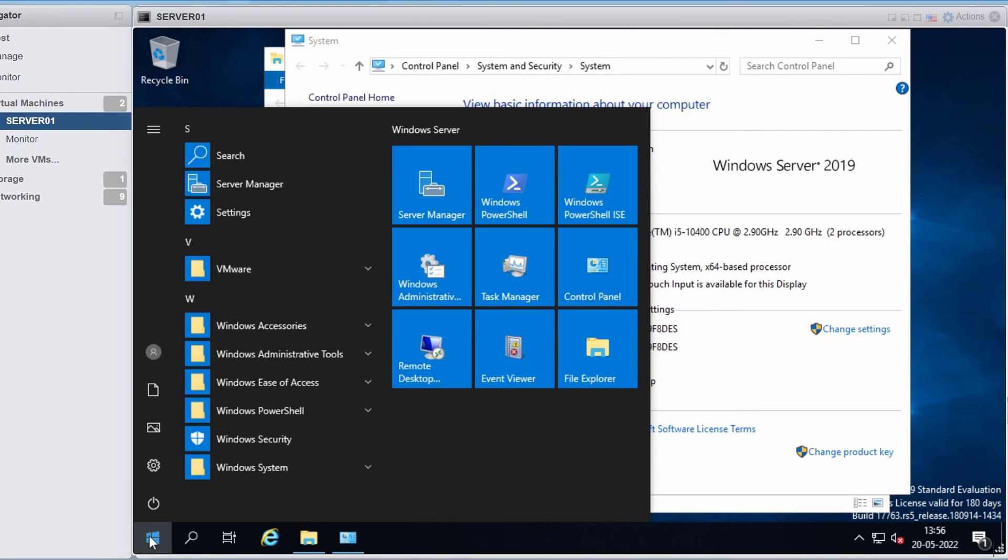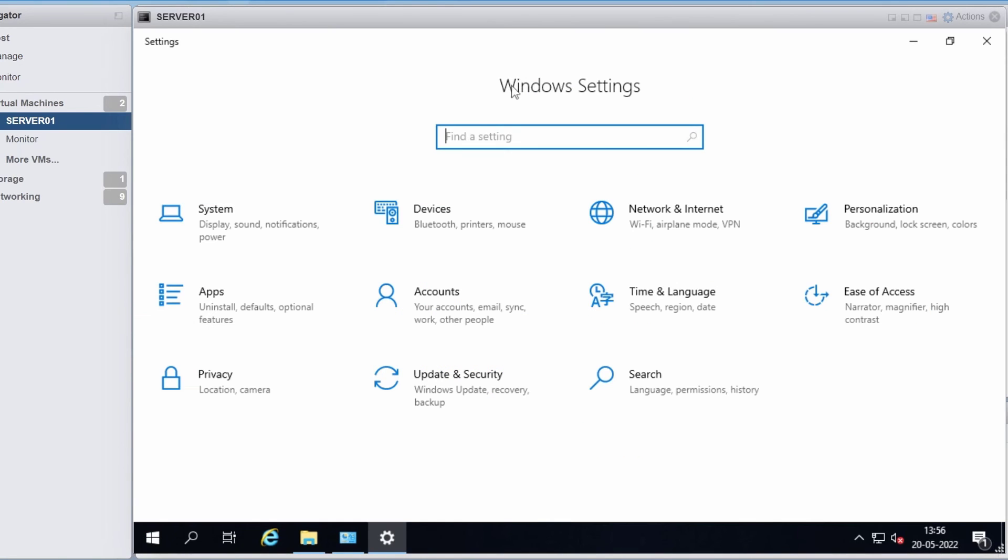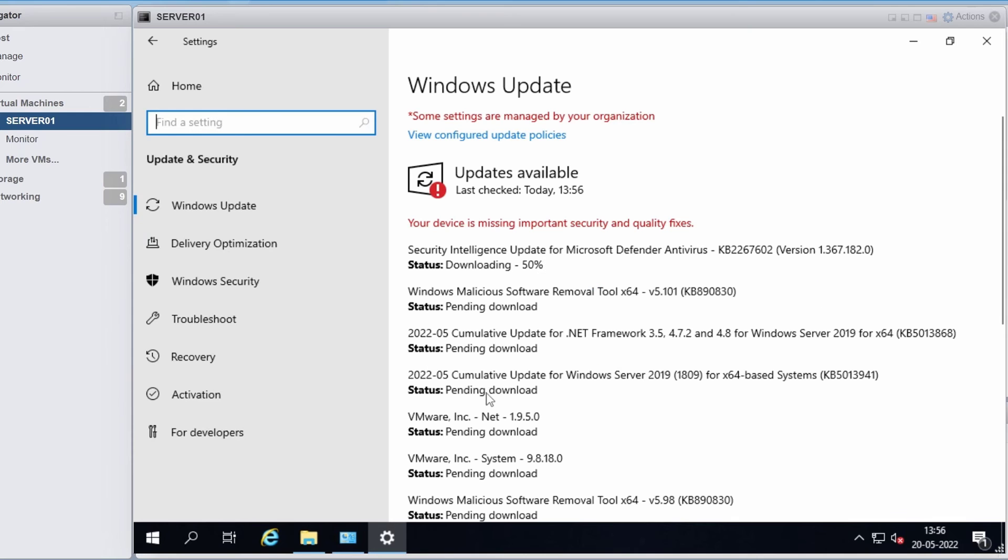So to do that, click on start and go to settings and click on update and security. And you can see it has already found some updates which are available to be downloaded and installed.